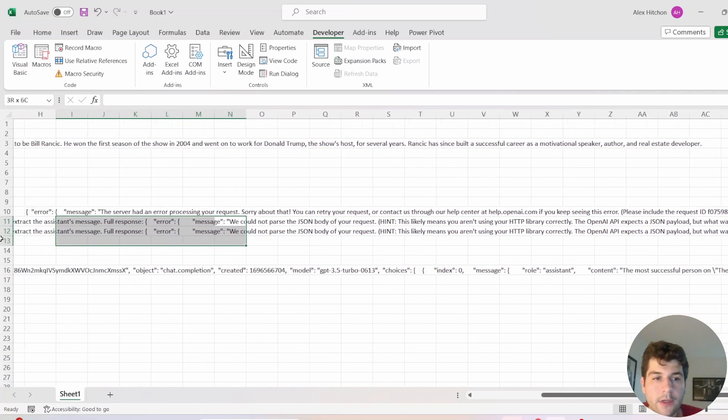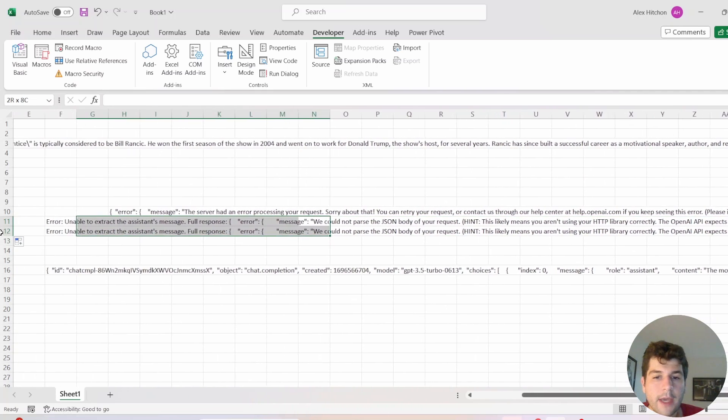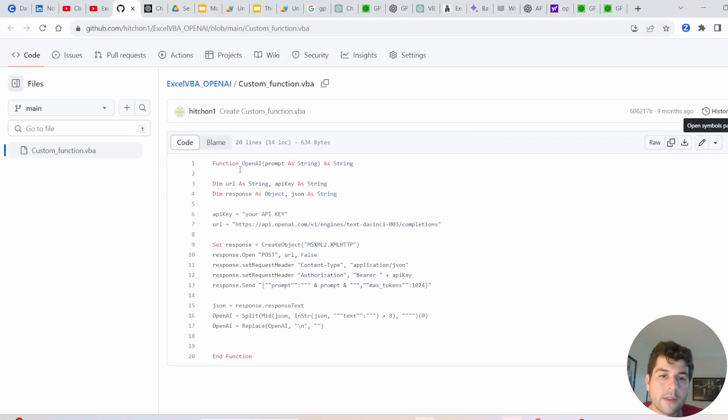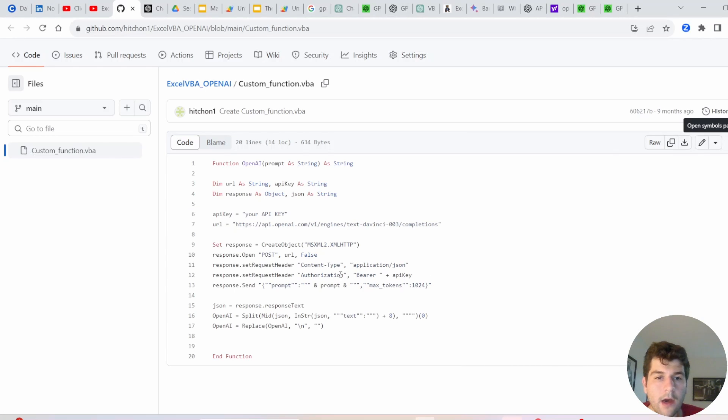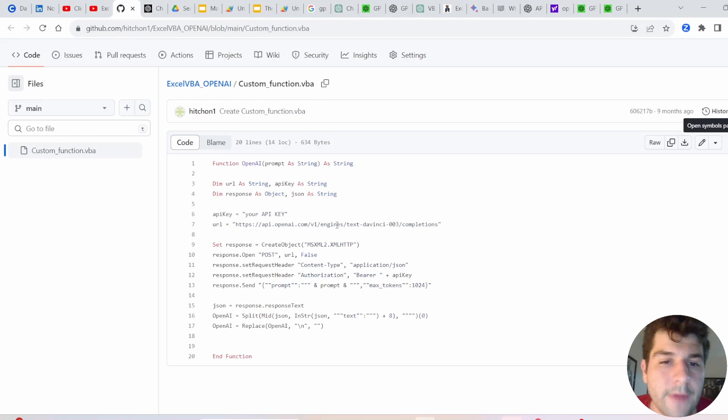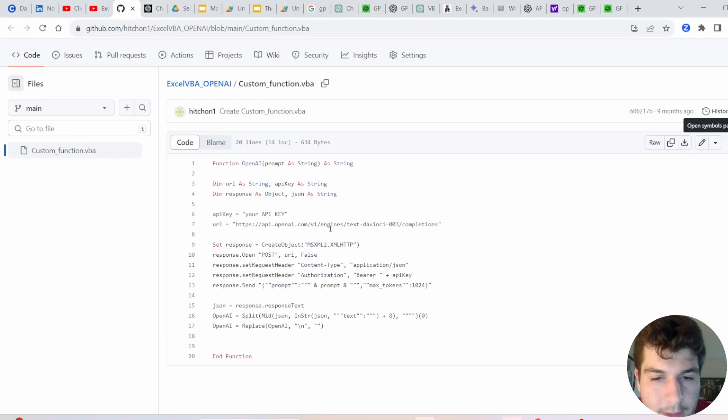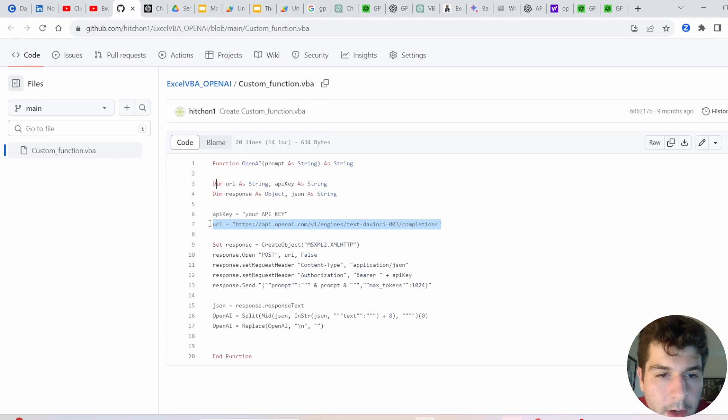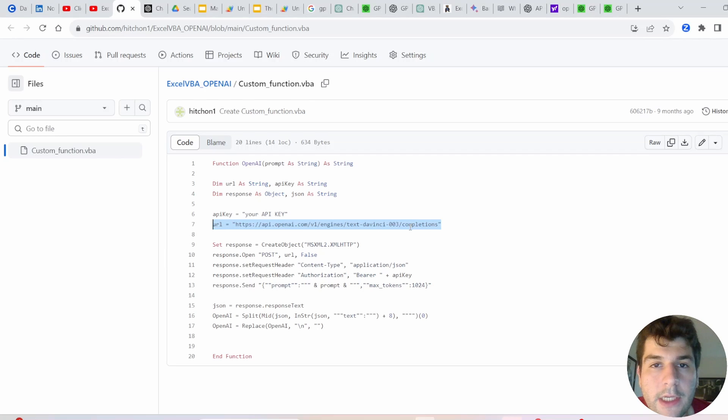JSON payload. So we have to update this to follow the new format. All right, so you can see, this was the old function we made in VBA in that previous video. We're going to follow very similar with a few changes. So we're no longer going to be using this URL, TextDaVinci 3.